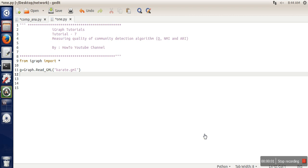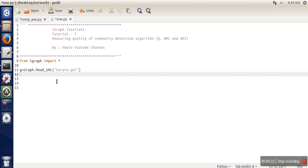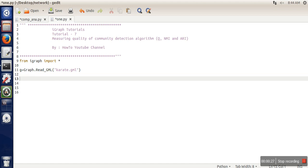Hello everyone, in this video I'm going to show you how to write code to calculate quality factors of community. In this code, I'm going to calculate modularity, NMI (normalized mutual information), and ARI. The karate dataset in GML format is being used, and for this demonstration I'm using Infomap community detection algorithm.